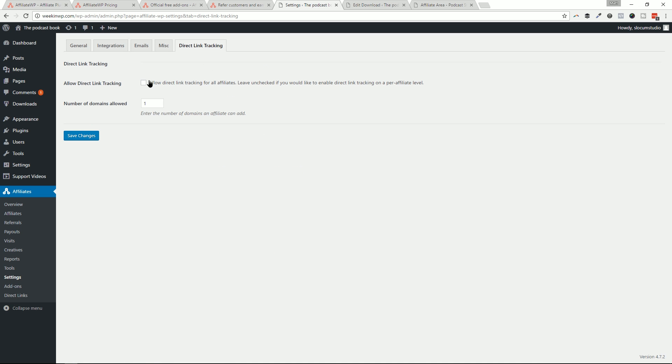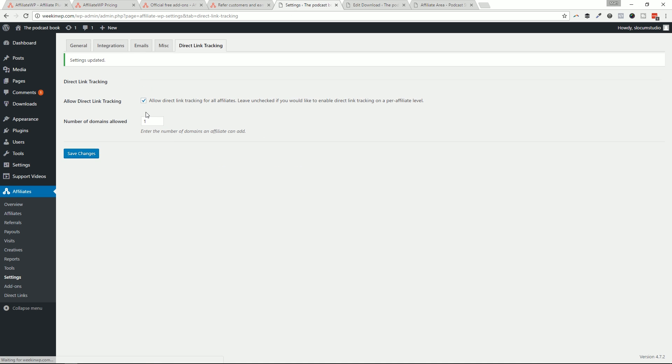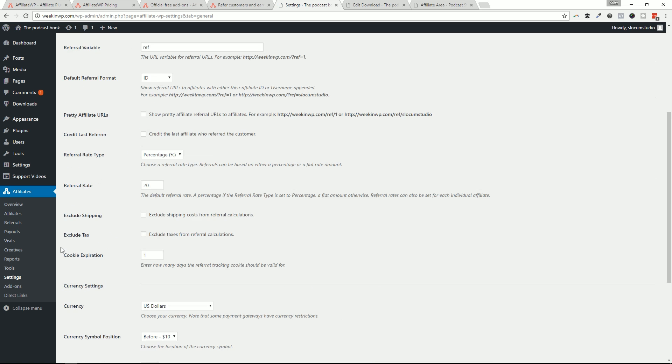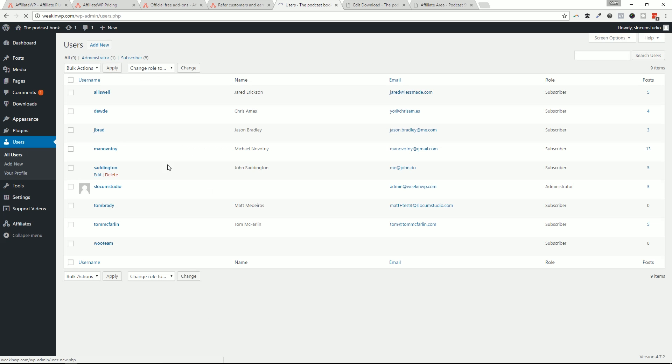Now, allowing direct link tracking, we're going to go ahead and hit save. That'll open up and allow the users to have their dashboard have a way to input the whitelisted domain. So let's take a look at that real quick. We're going to go over to the users, all users, and I am going to switch to Tom Brady.